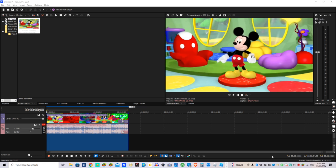Hey guys, welcome to BabyEinstein. Today I'm going to show you how to make electronic sounds on Vegas Pro 22.